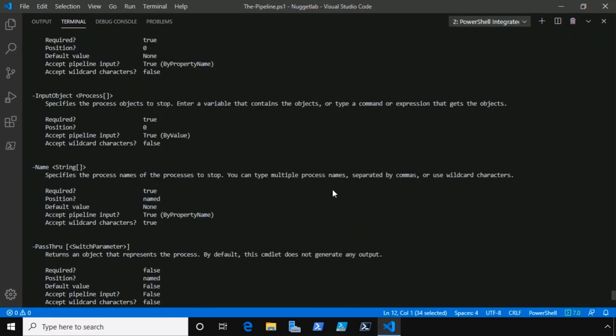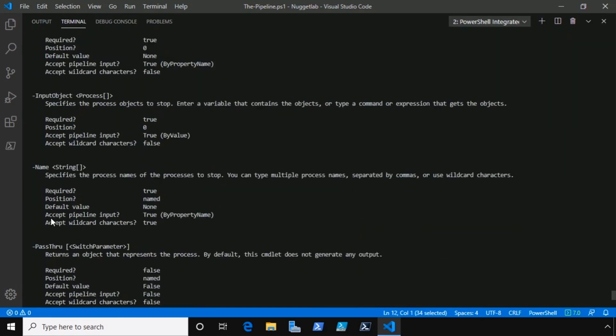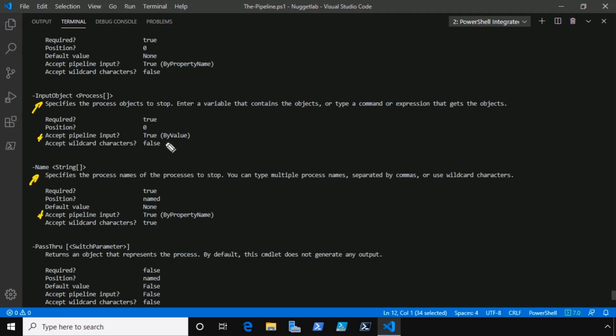If we scroll up here, what you're looking for is accept pipeline input. This attribute gives us all the information we need to know if we can pipe objects to a commandlet. Whenever you see parameters that support pipeline input, like these two right here, we can also tell how they accept pipeline input: by value or by property name. You'll also see parameters that support both by value or by property name, which gives us more options when working with the pipeline.